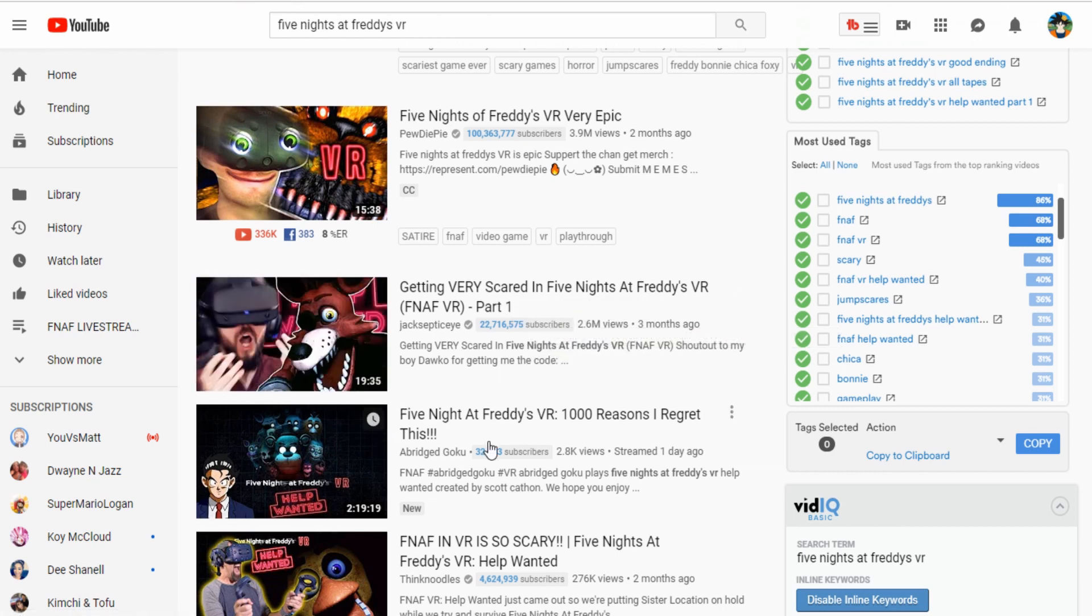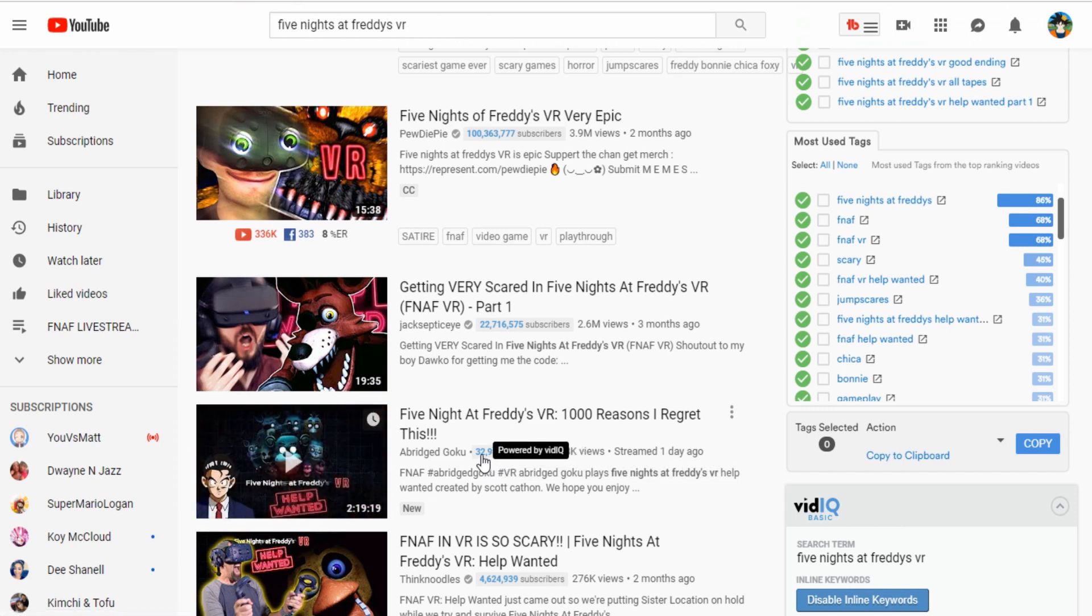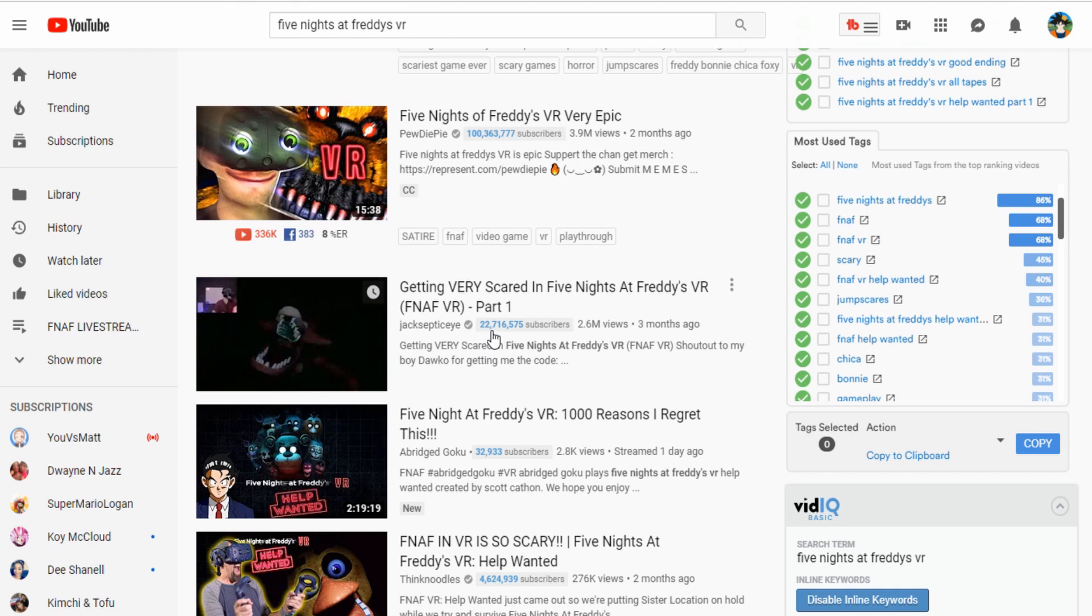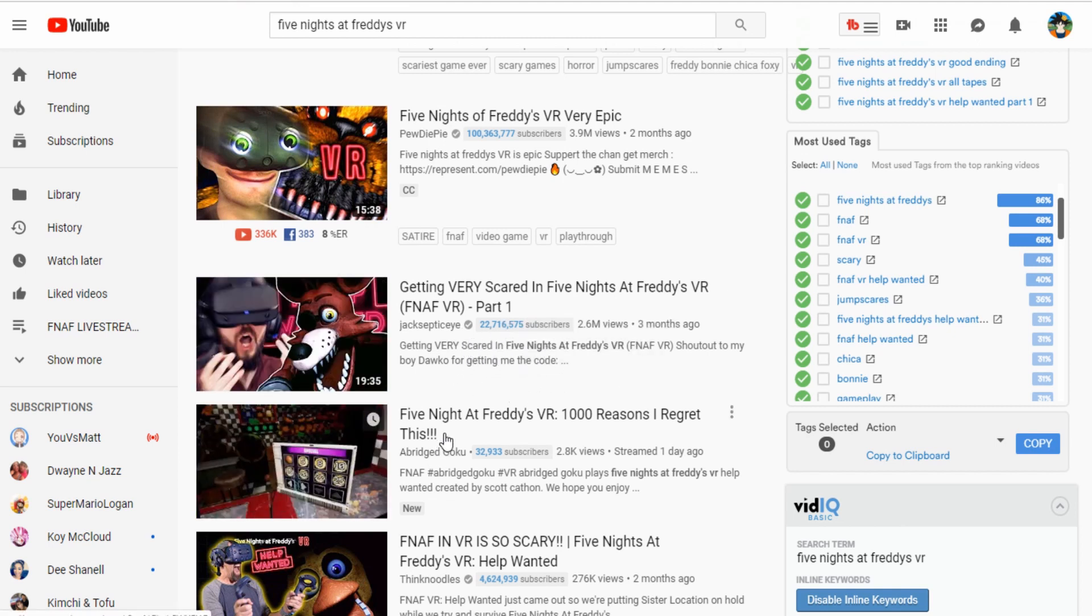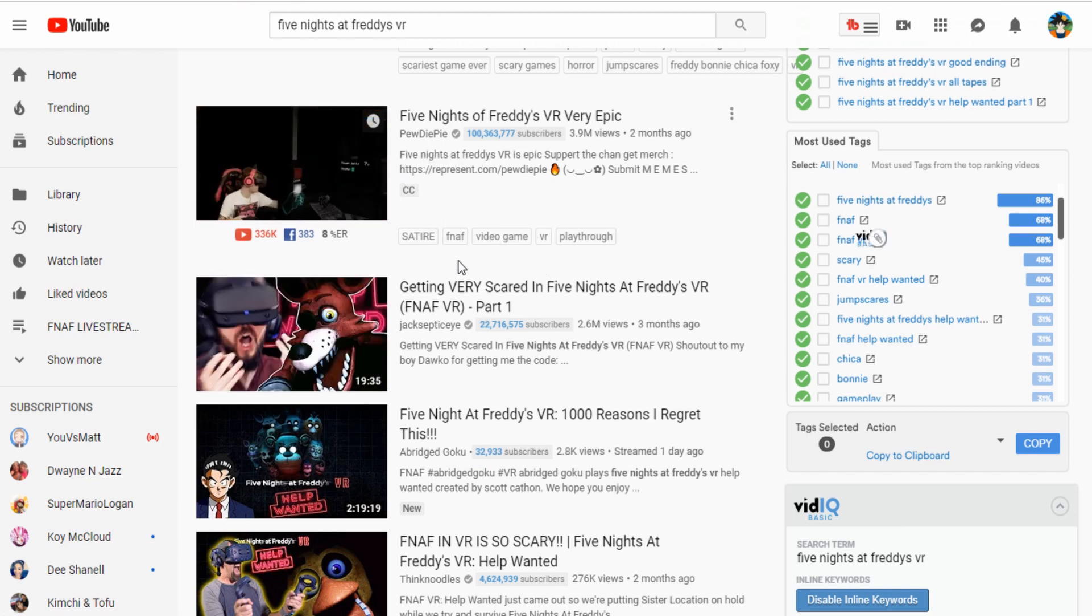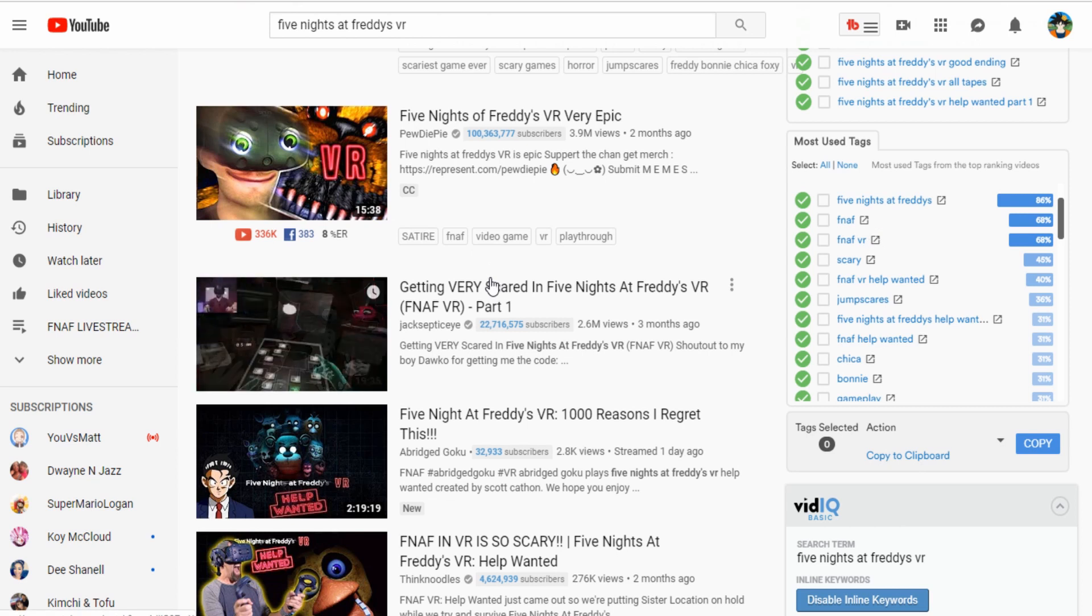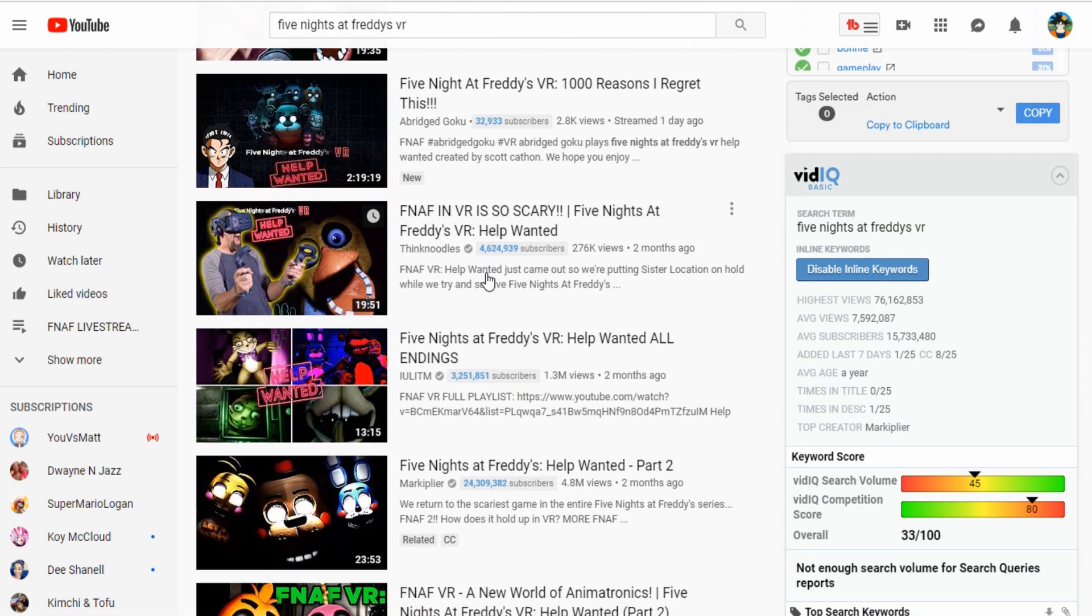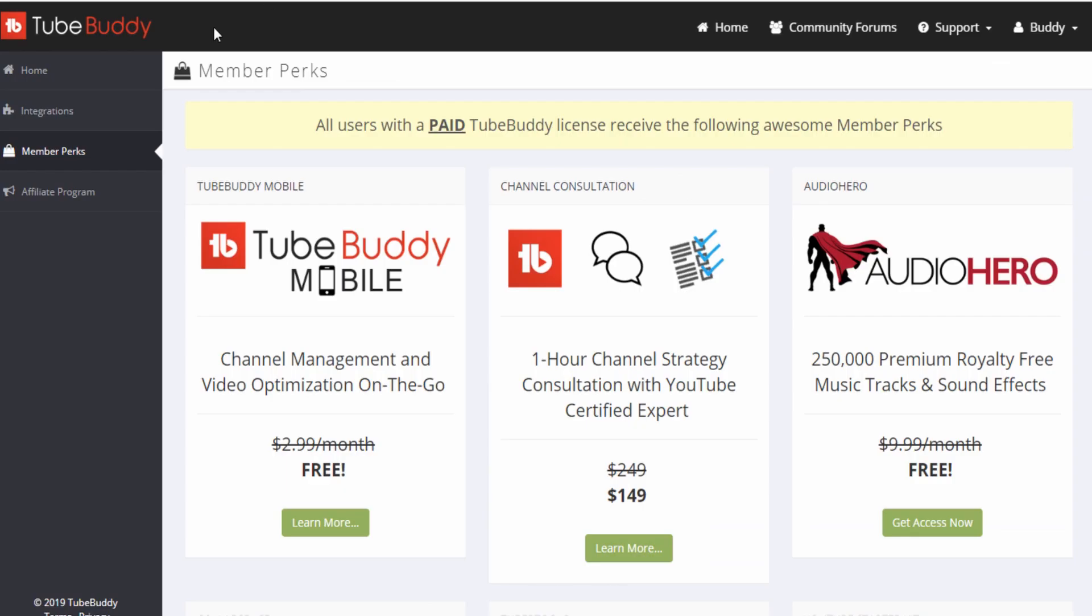But the fact that my channel, my little 32K channel, is right under his, a guy with 22 million, is very very good. And TubeBuddy helps me tremendously with that. They give you lots of special perks that I honestly didn't know they give out. It's just awesome. I really really love this extension. I think everybody should have it. Let's go on to TubeBuddy itself, the site itself, so you guys can see what they have there.